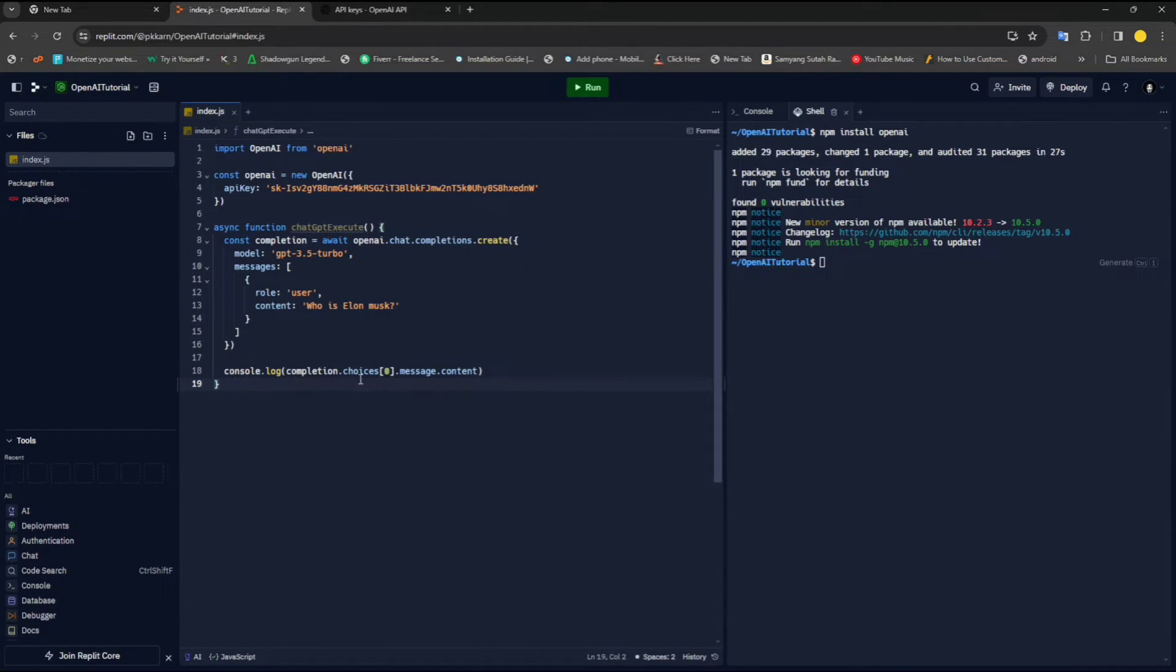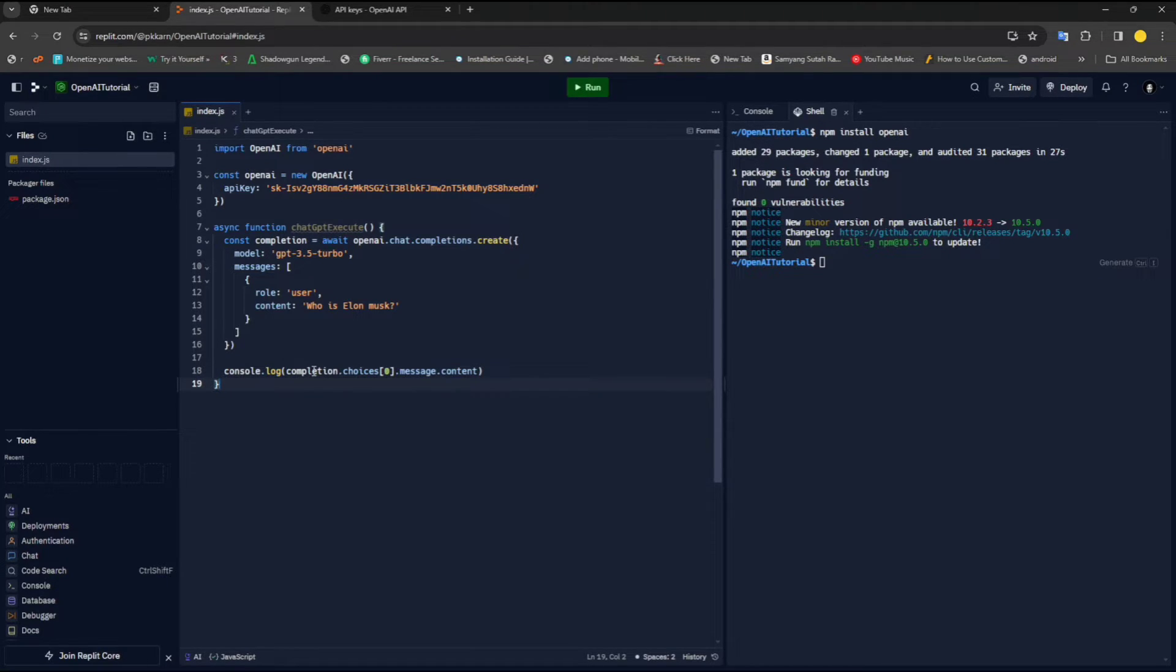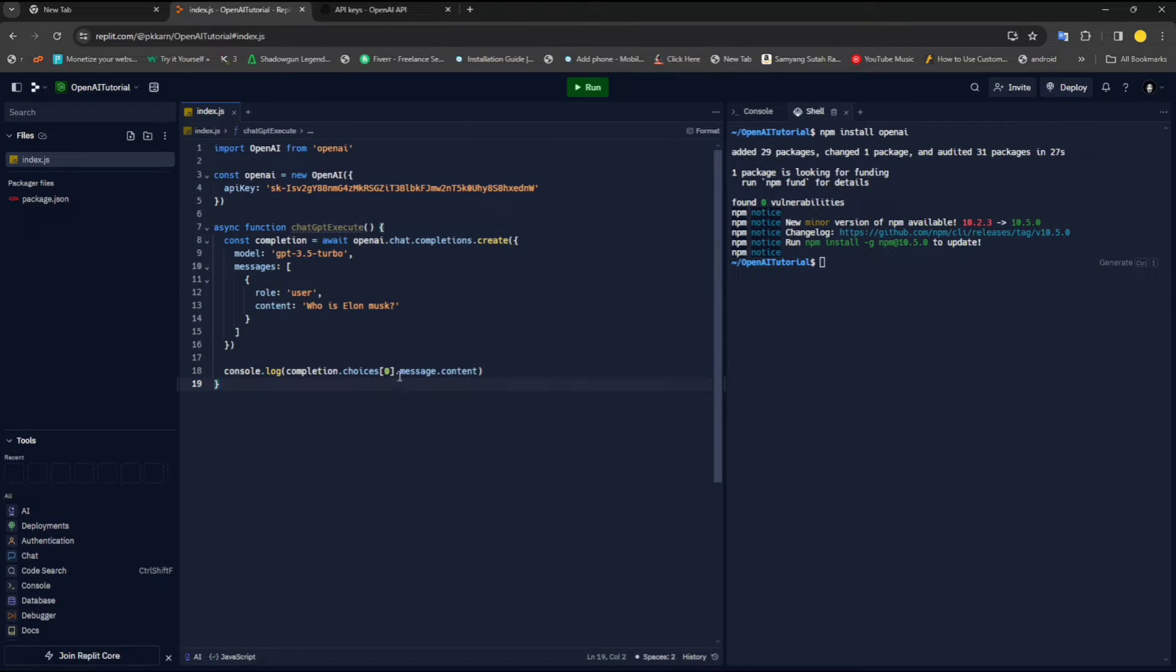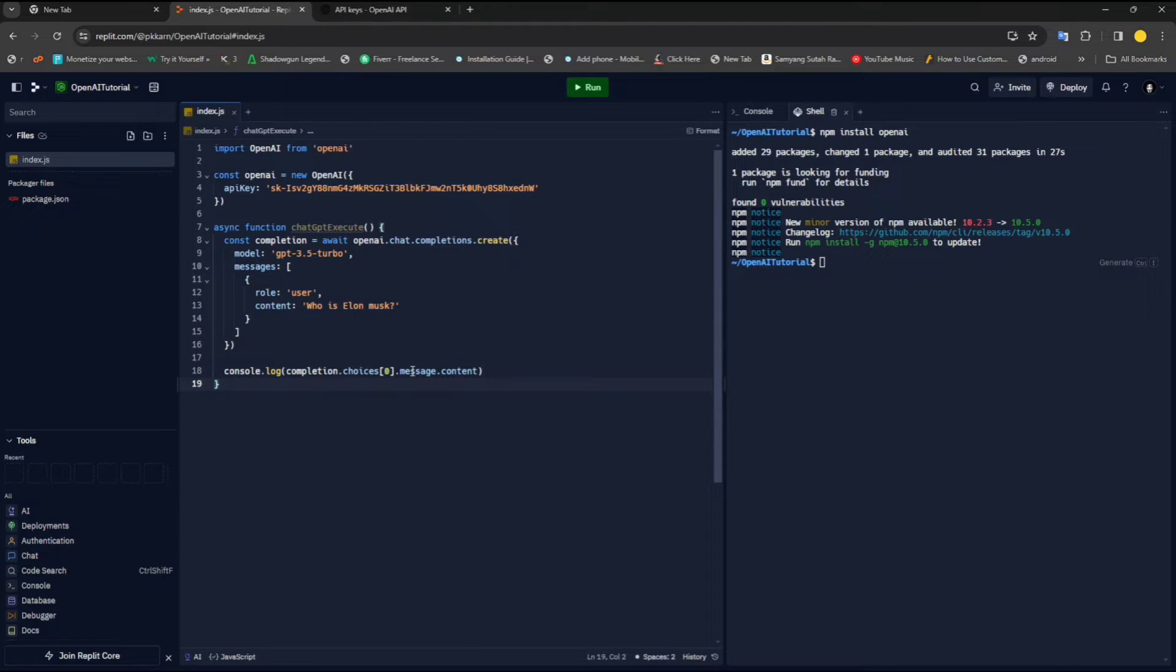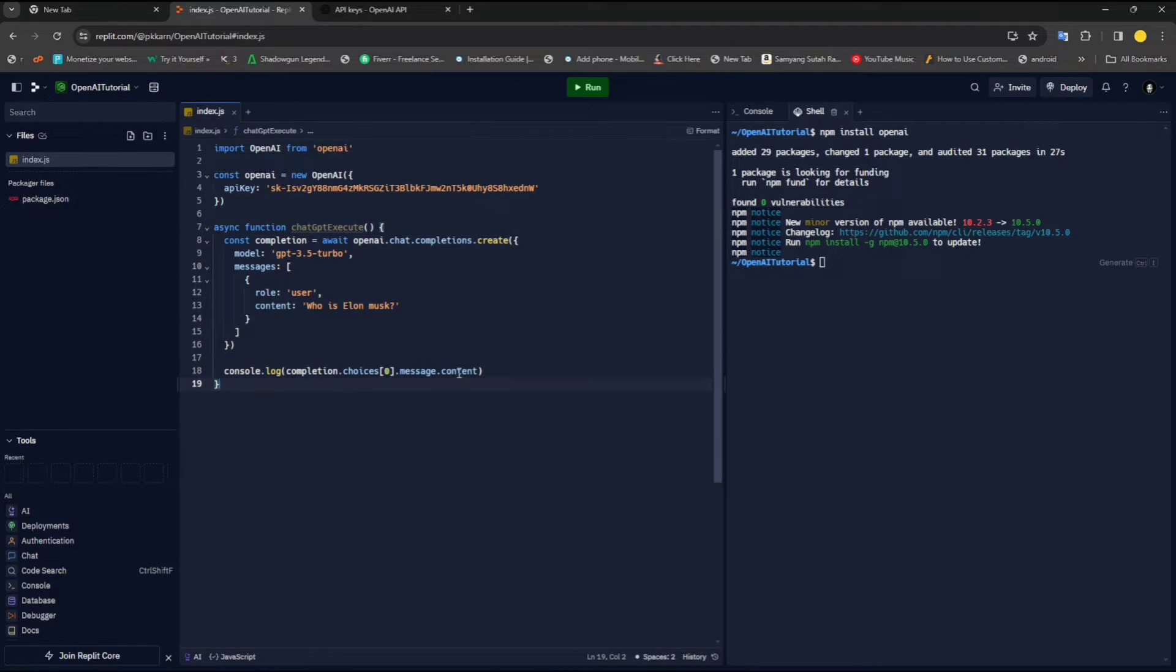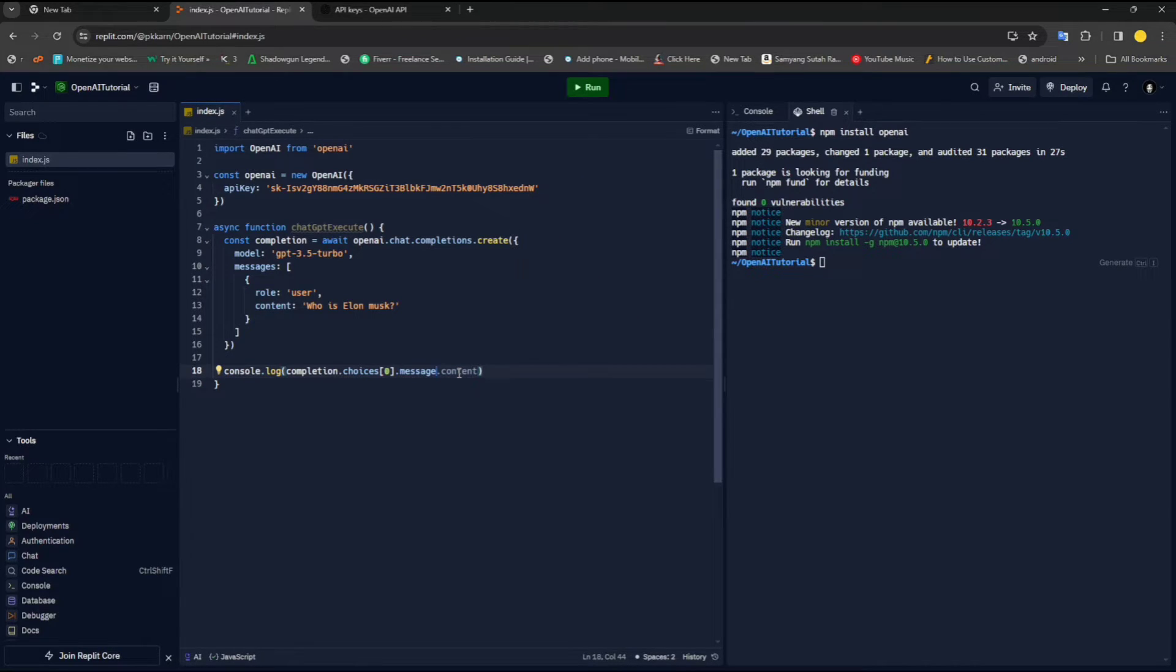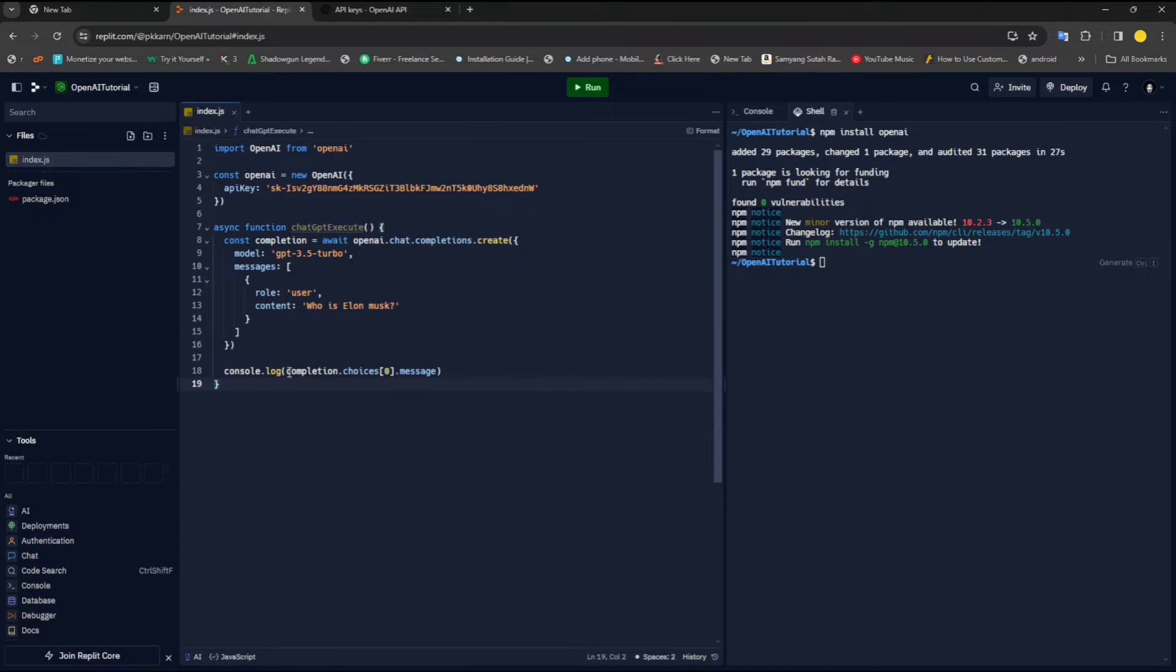Here we are console logging it in our console. Inside completions, we have a choices field. Inside the choices, we will take the first element out of it. Inside that there will be a message property, which inside a message we are actually extracting the content that I said. Let me just print the message instead of content so that you get a better idea of what we are getting here.